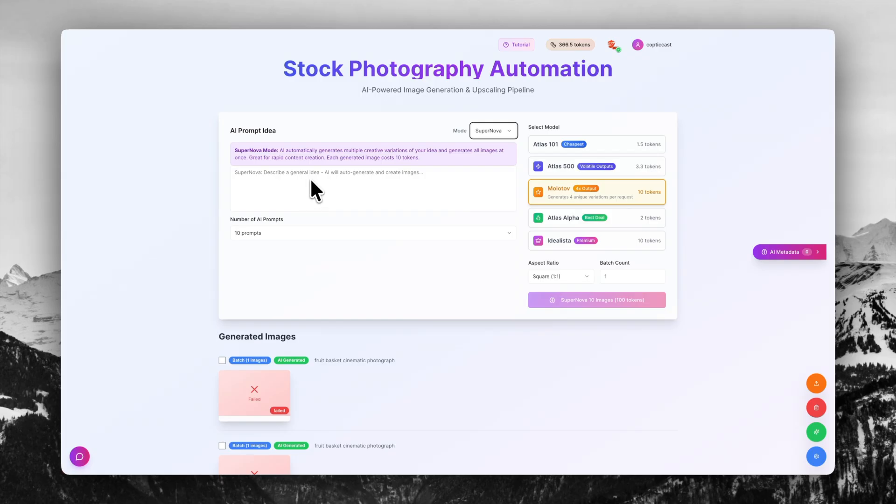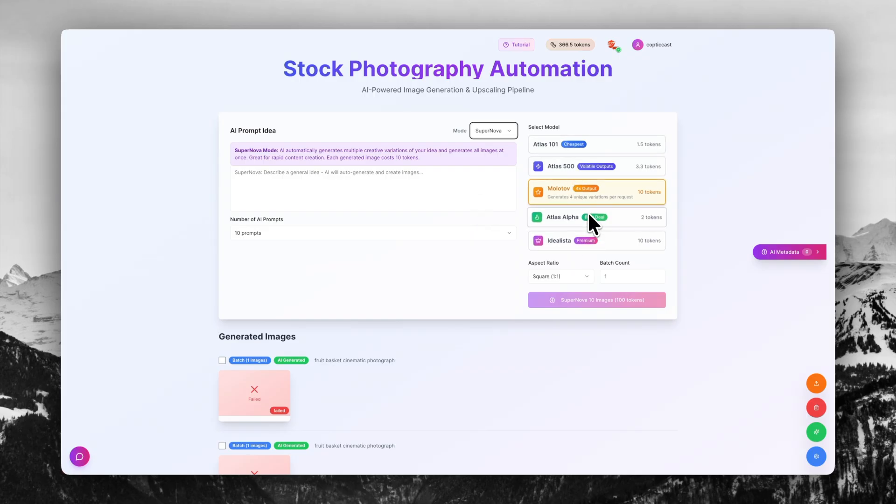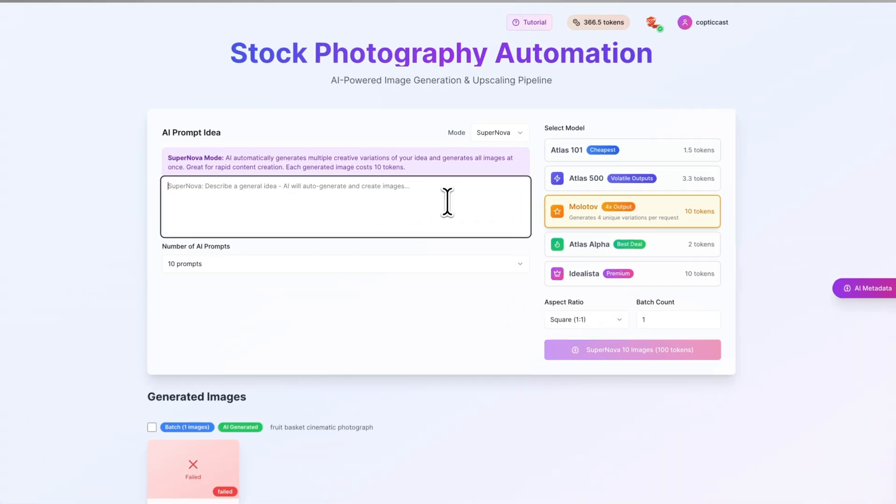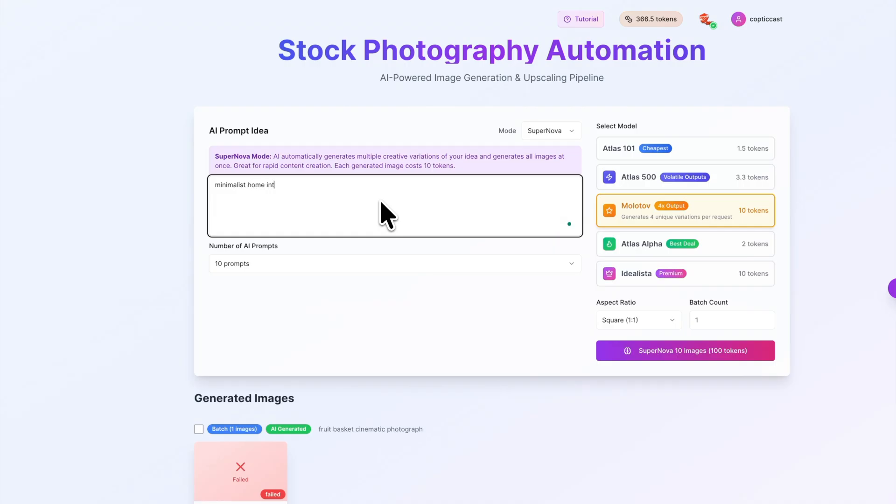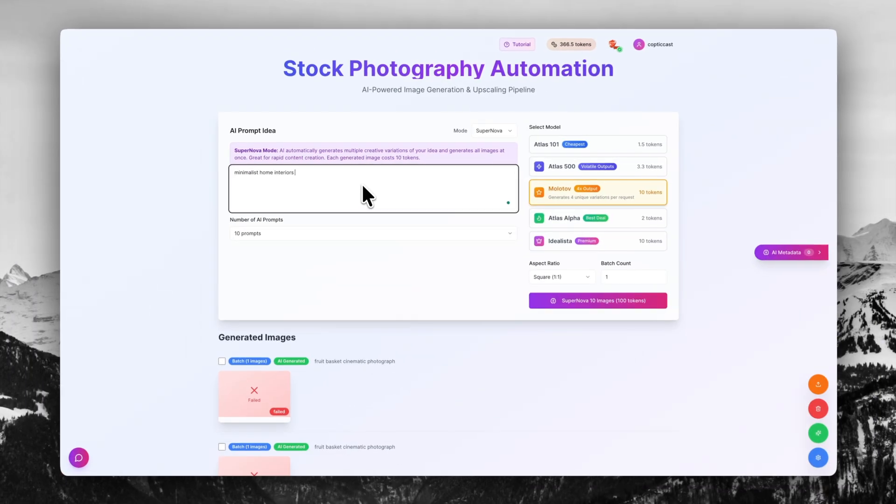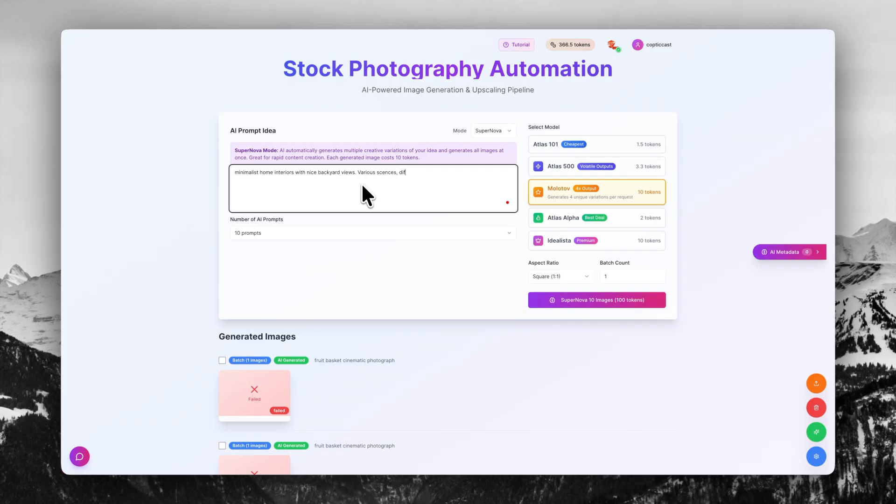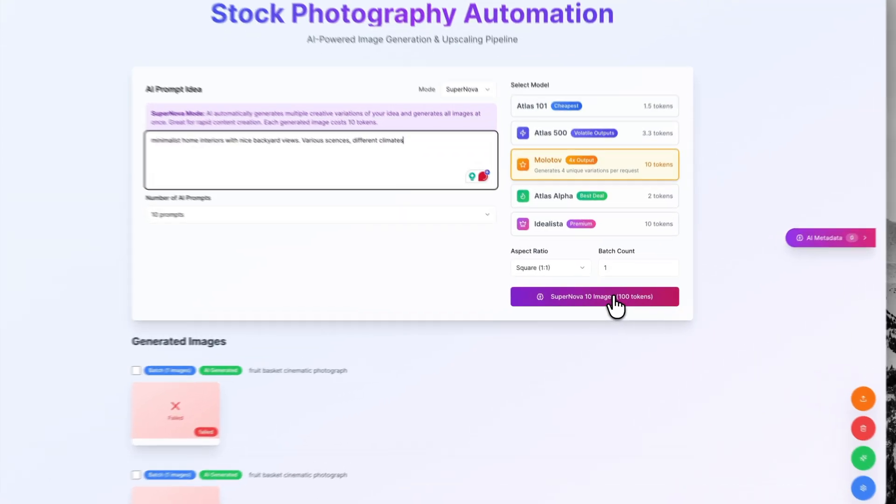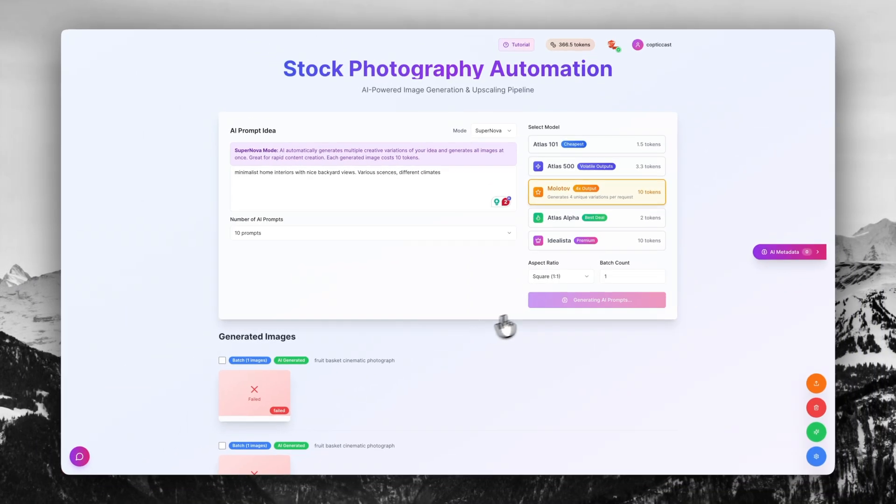I'm going to go with 10 prompts for now. That 10 prompts is going to create 40 different images for us because every one usage of Molotov equals four different images. For all other models, every one use equals one image, but Molotov every one use equals four images. So I'm going to be asking home interiors with nice backyard views, and we're going to ask for various scenes and different climates. We're going to click generate now and generate 40 different images.